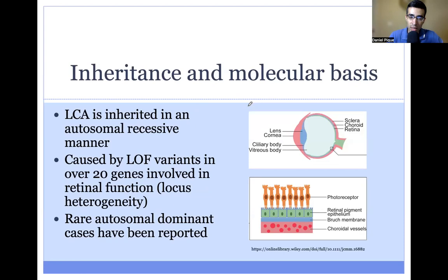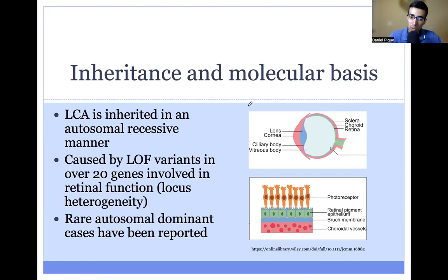LCA is inherited in an autosomal recessive manner in almost all cases. It's caused by loss of function variants in over 20 genes that are involved in the function of the retina. This is an example of locus heterogeneity, meaning that multiple genes can cause the same phenotype.